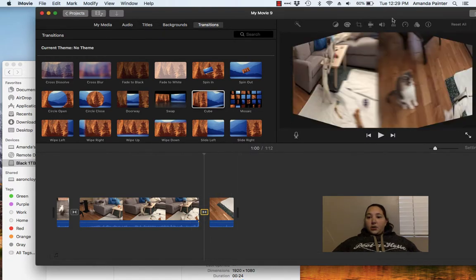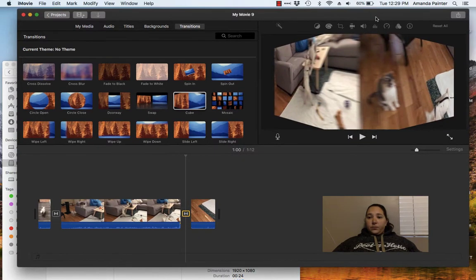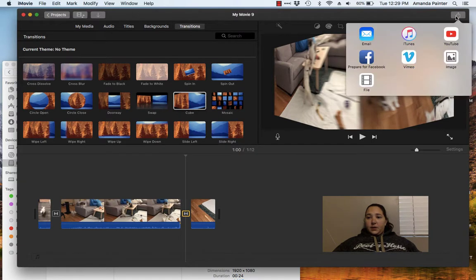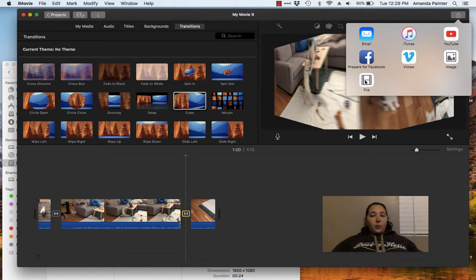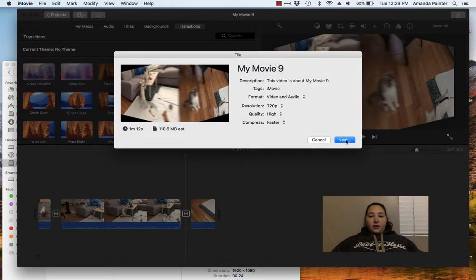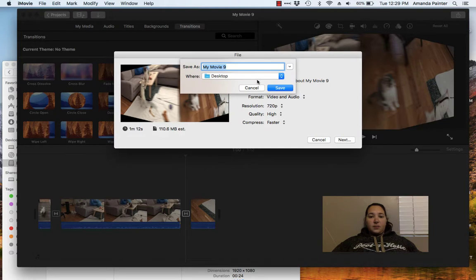Once you're done, you can come up here to this little button here and then save as a file. Click file, then next, and then let it do its thing. Choose where you want to do it. Hope that helps.